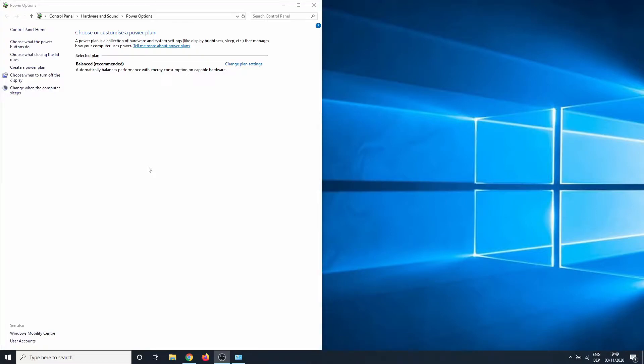This mode is meant for high-end desktops with users that want the best possible performance. However, you can activate it on any Windows 10 PC.